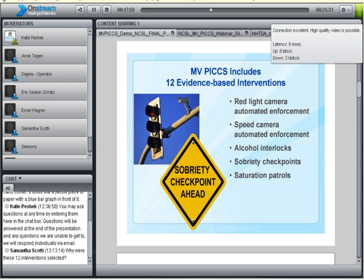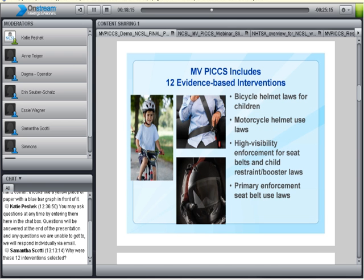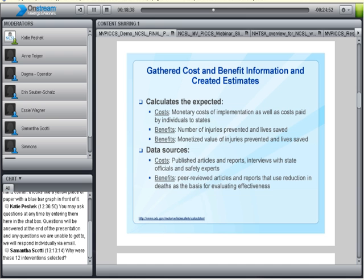Ultimately, the 12 interventions we selected were: red light camera automated enforcement, speed camera automated enforcement, alcohol interlocks, sobriety checkpoints, saturation patrols, bicycle helmet laws for children, motorcycle helmet use laws, high visibility enforcement for seat belt and child restraint or booster seat laws, primary enforcement seat belt use laws, vehicle impoundment, license plate impoundment, and limits on diversion and plea agreements. The next step was to gather cost and benefit information and create the estimates that are the data behind the MVPICS tool.